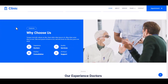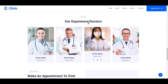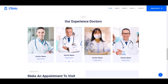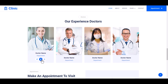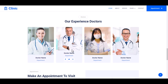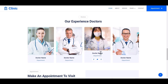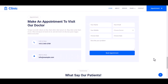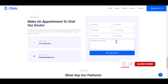Then this is our Feature section. Then the Doctor section — here is an amazing hover effect with the doctor's name, department, and social links. Then you may make an appointment to visit a doctor. Here is the name, email, mobile number, and problem description fields.